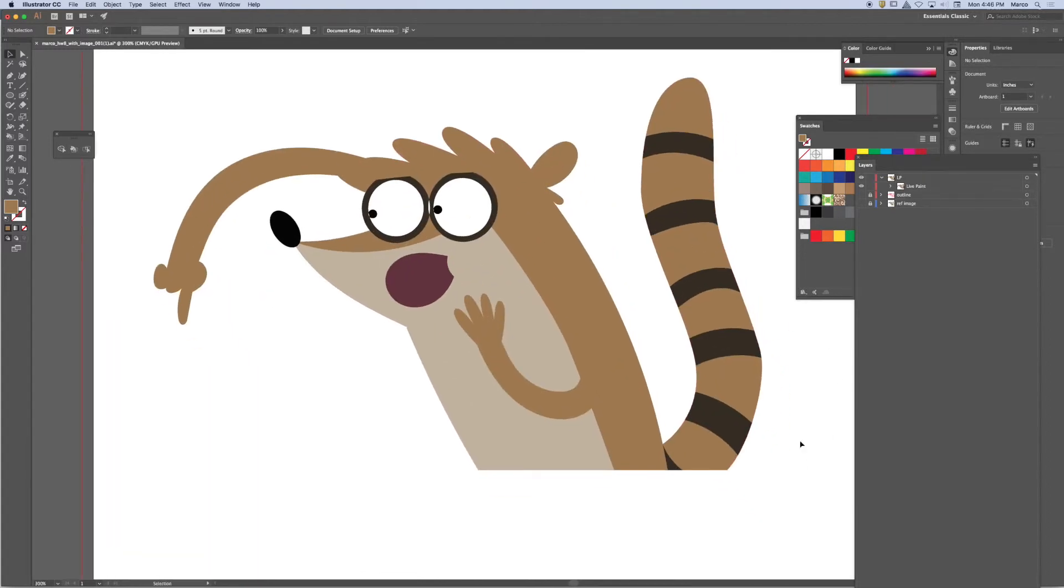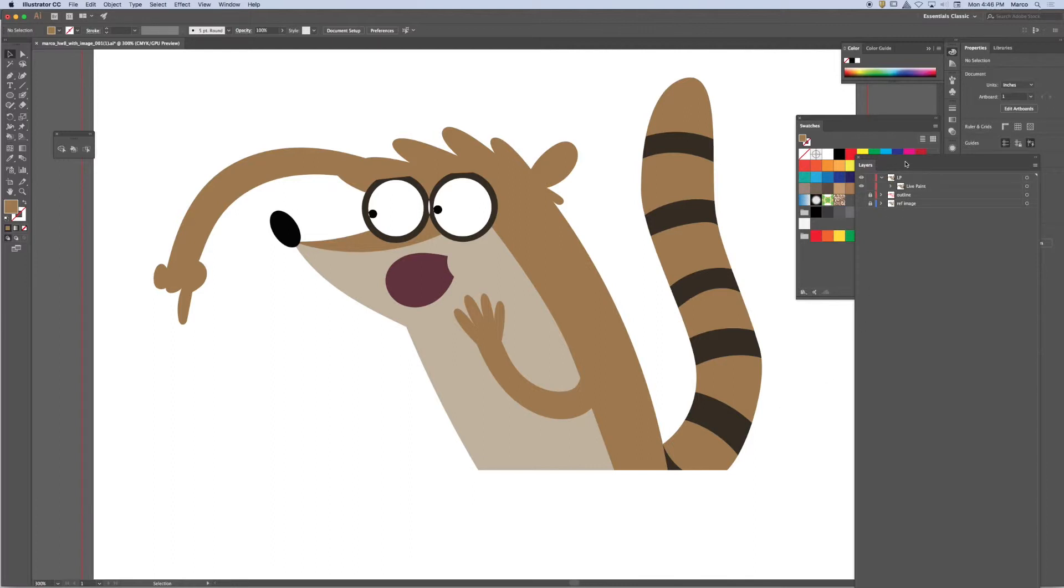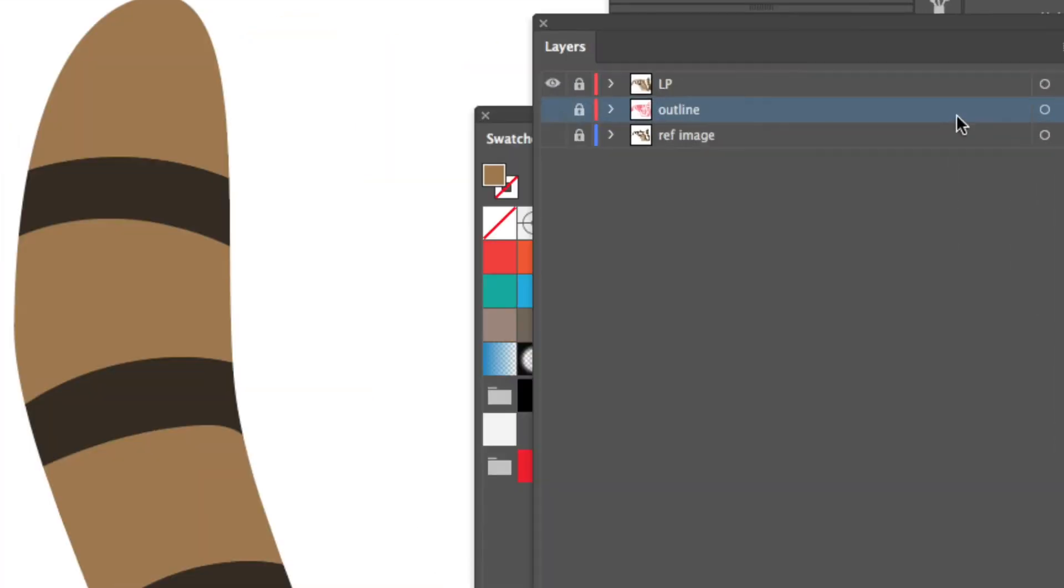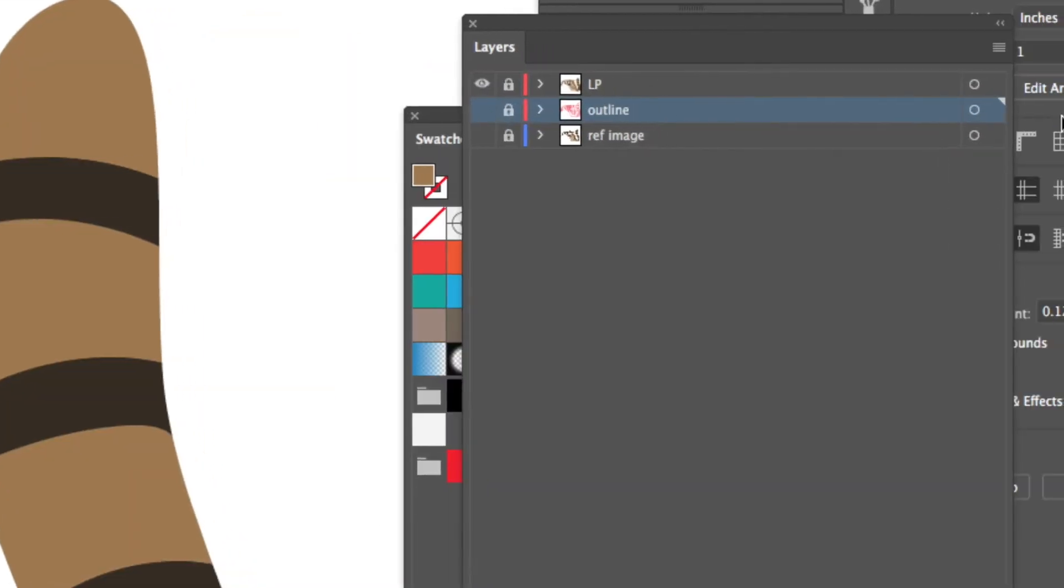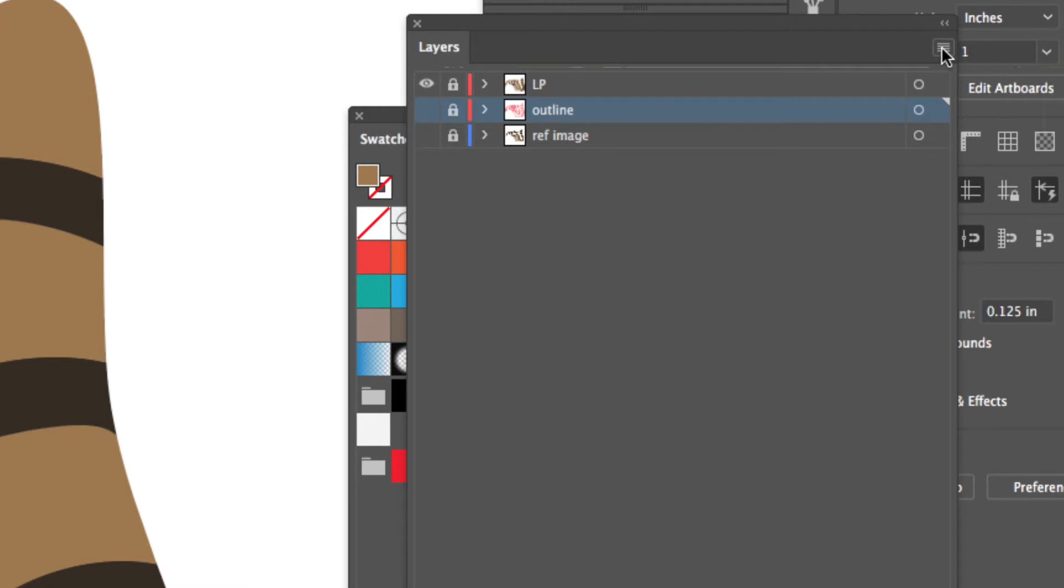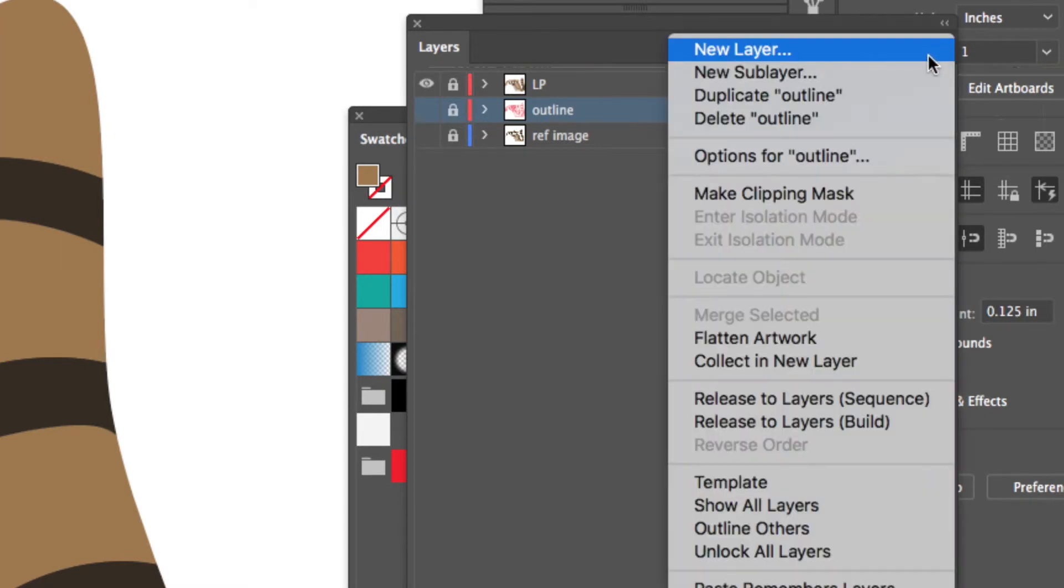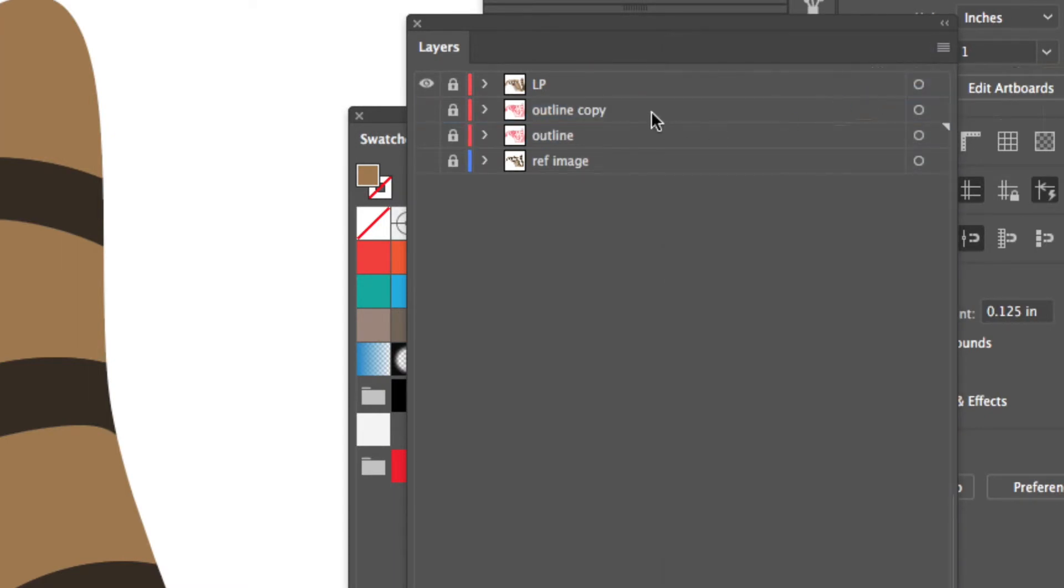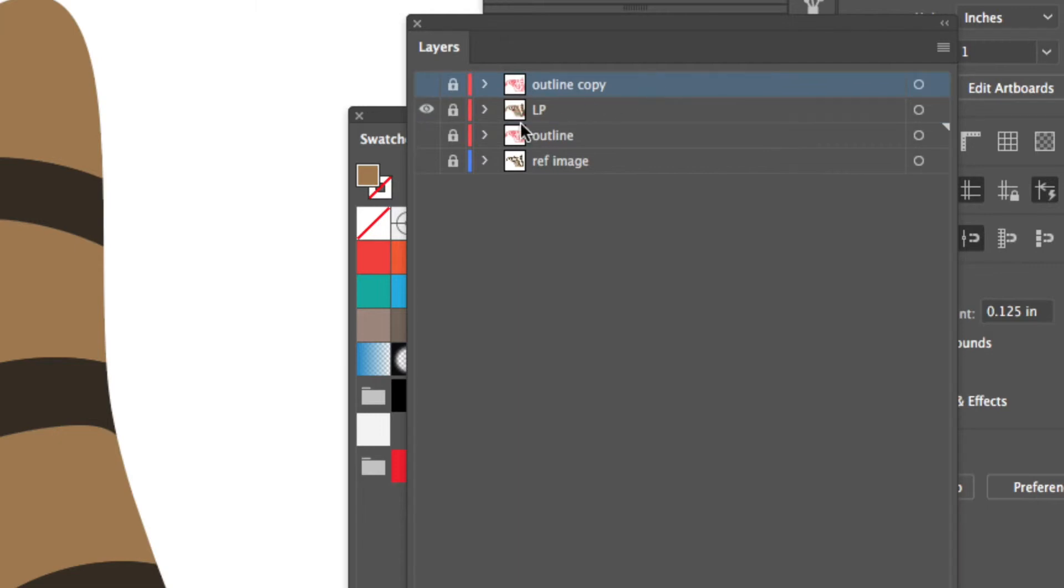But obviously it looks incomplete. It's not finished. So what I want to do, the last thing that I want to do is I'm going to lock my live paint group once I'm done filling it. And I'm going to go to my outline layer and make another copy of this. Duplicate outline. And I'm going to drag this on top of the live paint group.